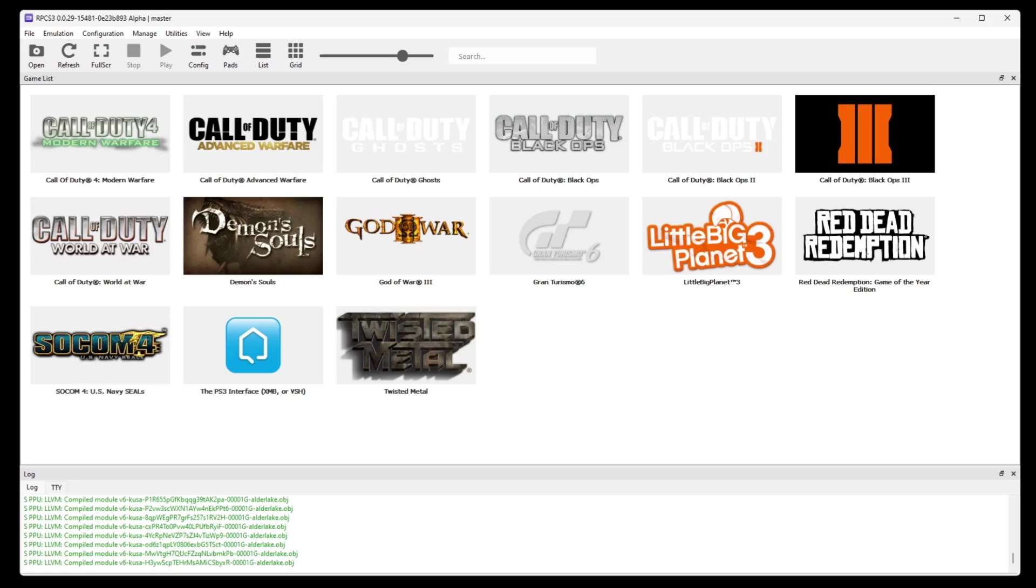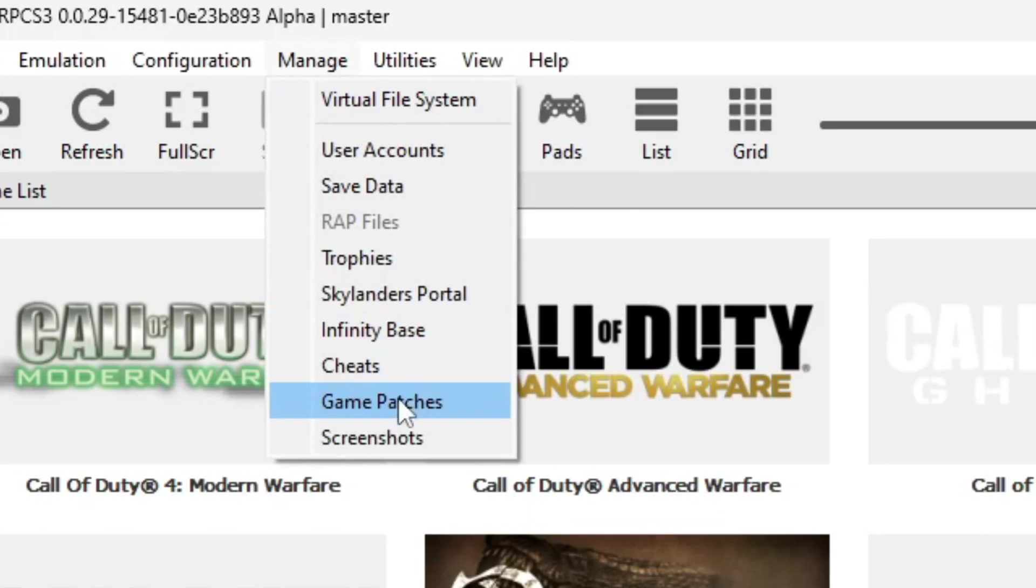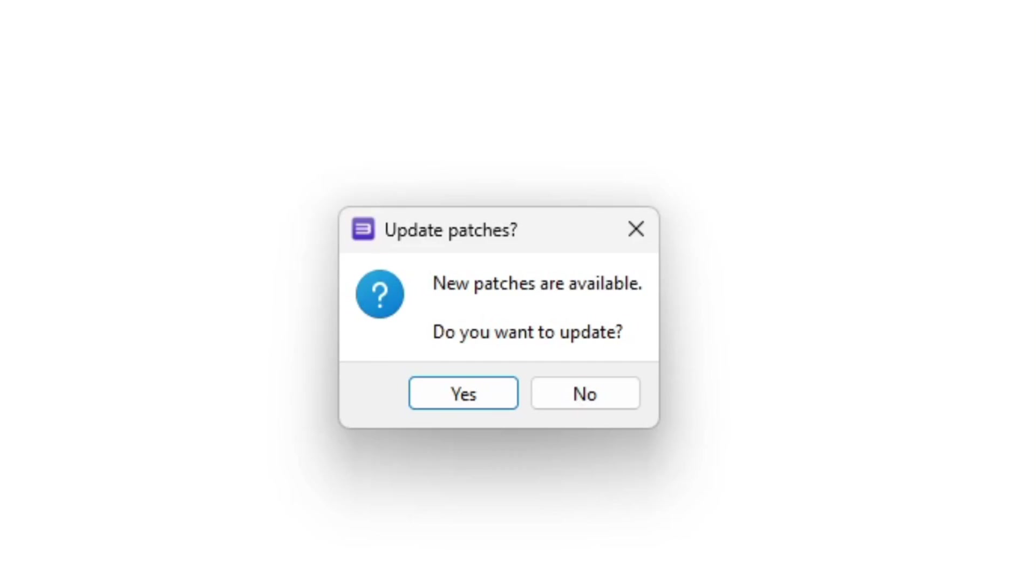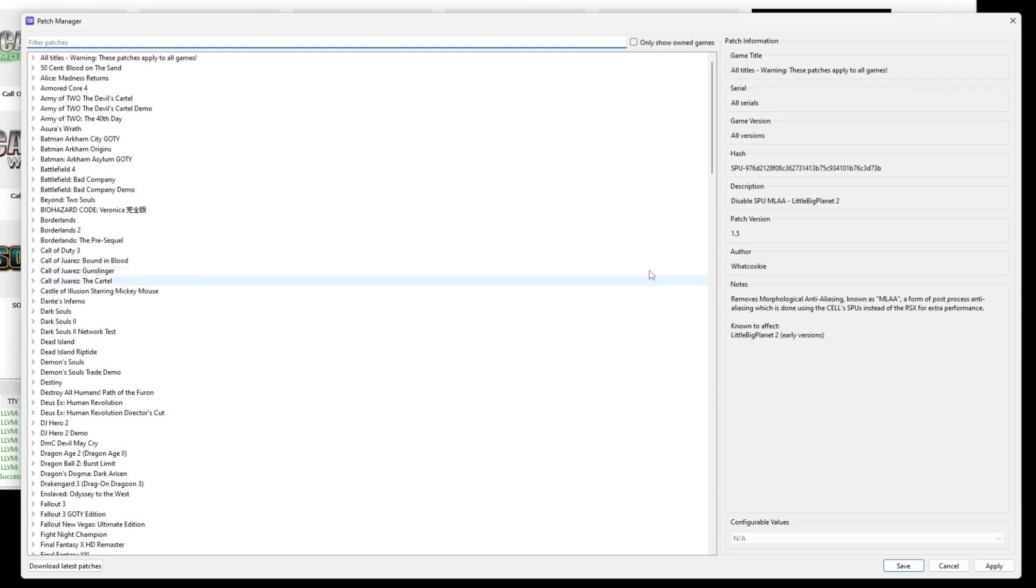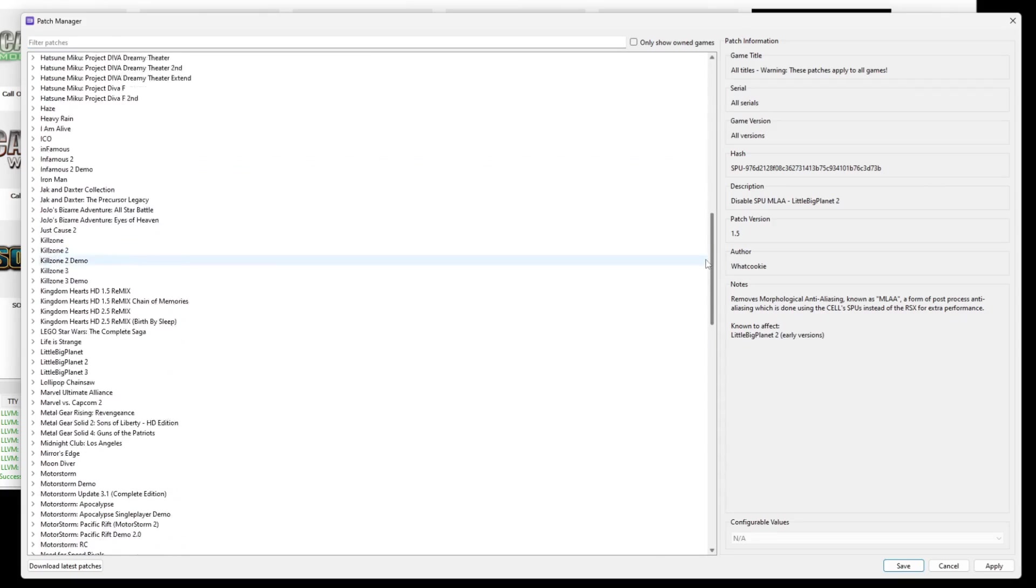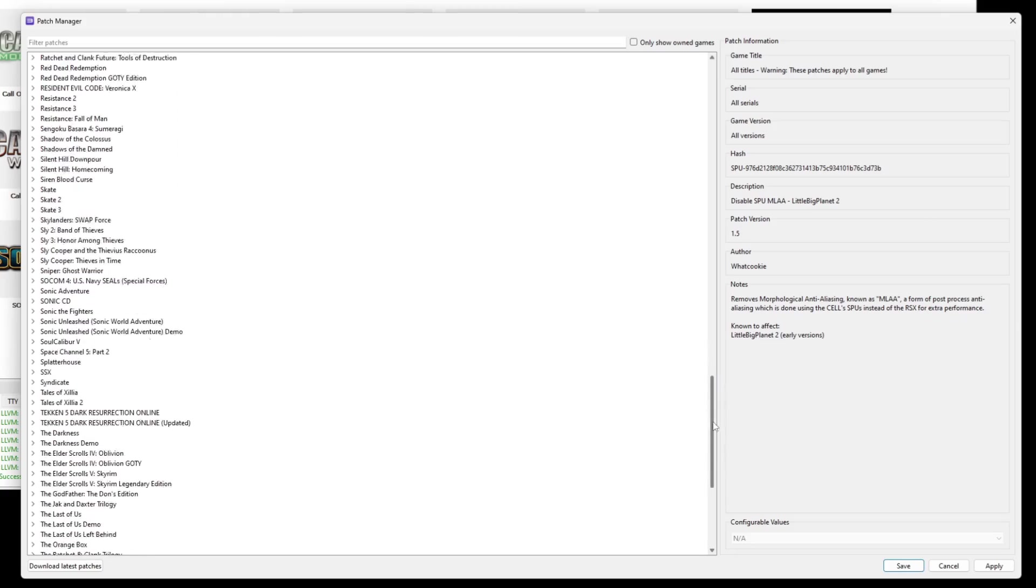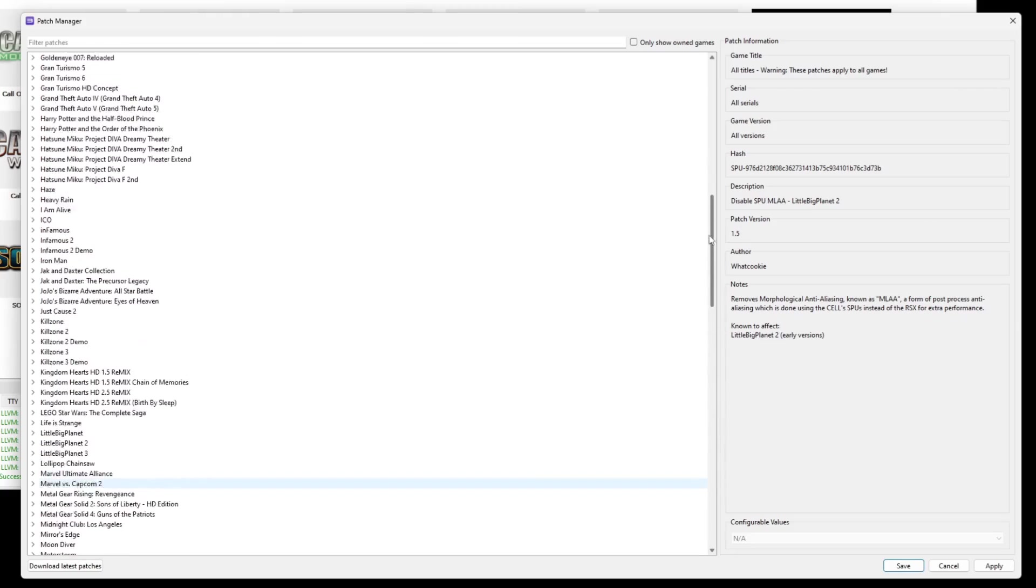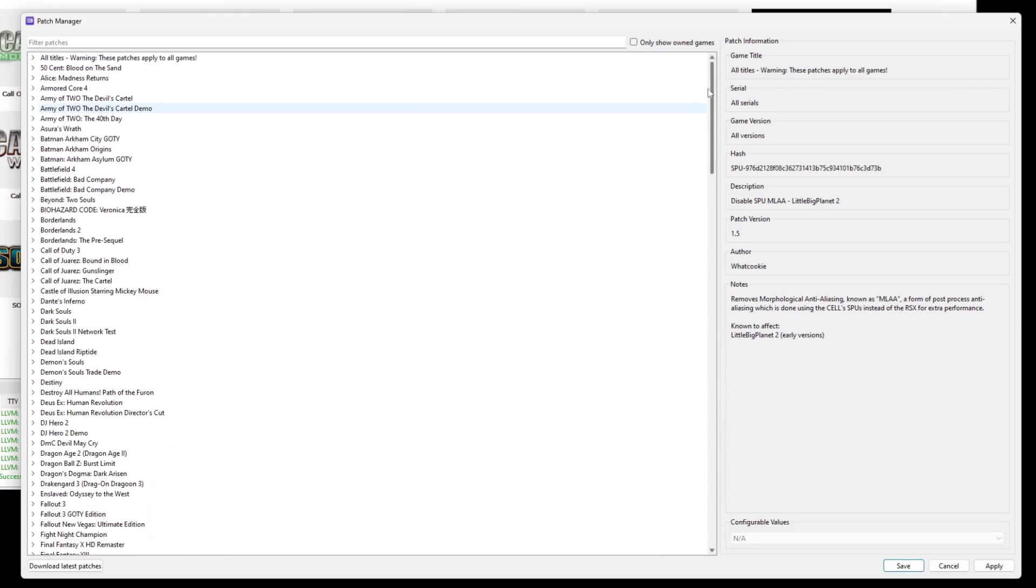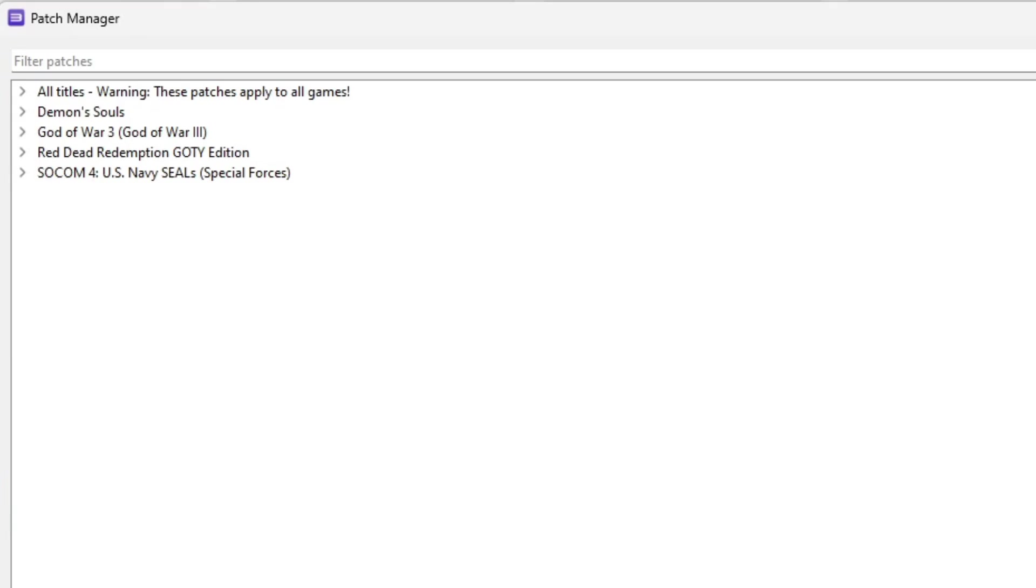Now we are going to check to see if any of our games have available patches. Let's go up to manage, game patches. New patches are available. Do you want to update? Yes. Now it's going to give you a list of all of the available PS3 games that have patches available. We only want to see the games that we own. So up here you're going to see only show own games. Check this. And now it's only showing me the games in my emulator that have patches.